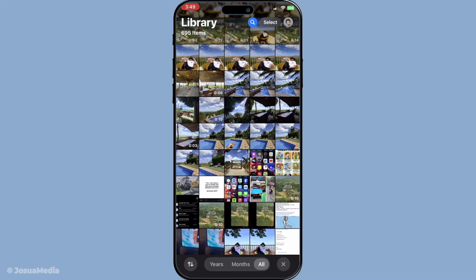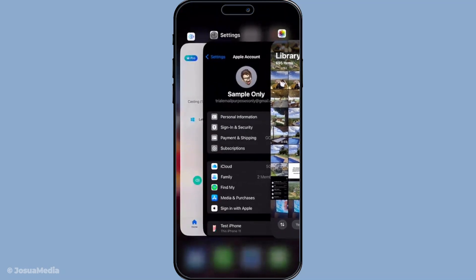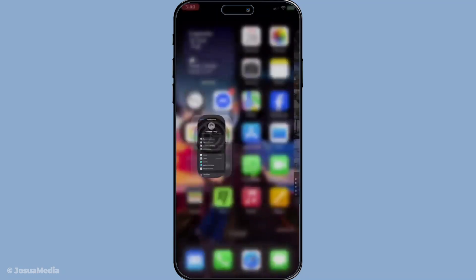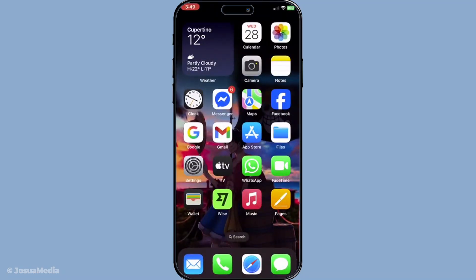And there you have it — a simple, efficient way to transfer photos from one iCloud account to another without any hassle. By using shared albums, you can make sure your photo transfer is not only seamless but also secure, keeping your cherished memories intact across different accounts. Thanks for watching and I hope this guide was helpful. Stay tuned for more useful tech tips and tutorials.